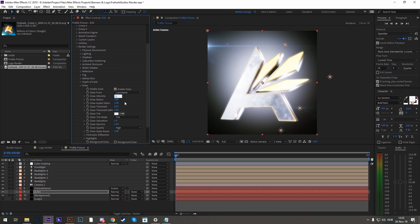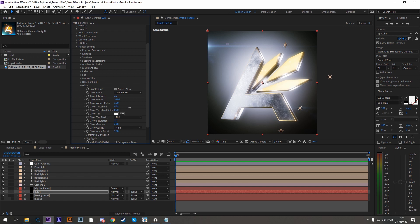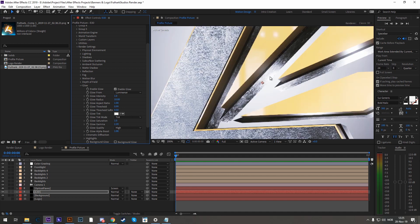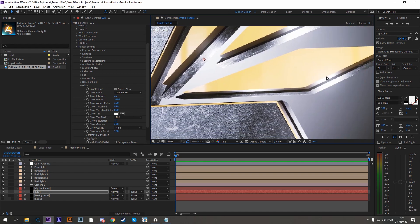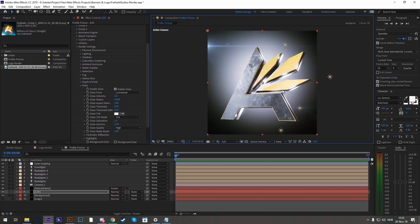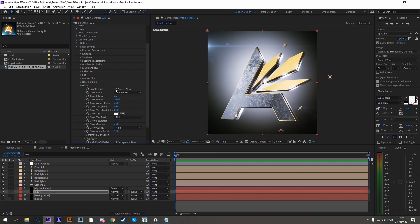And now glow intensity to 1, glow radius to 10, and now you just crank up the glow threshold. So let's take it up until there's something that fits nicely. I like that. It's now glowing only on the really highlighted bits. So let's check without. And with.